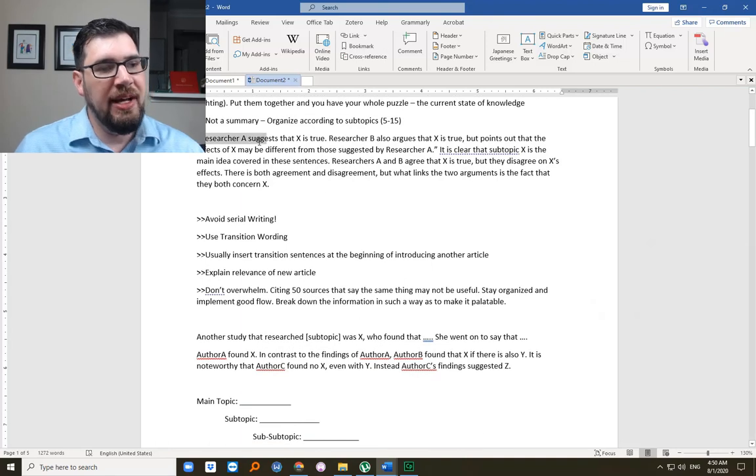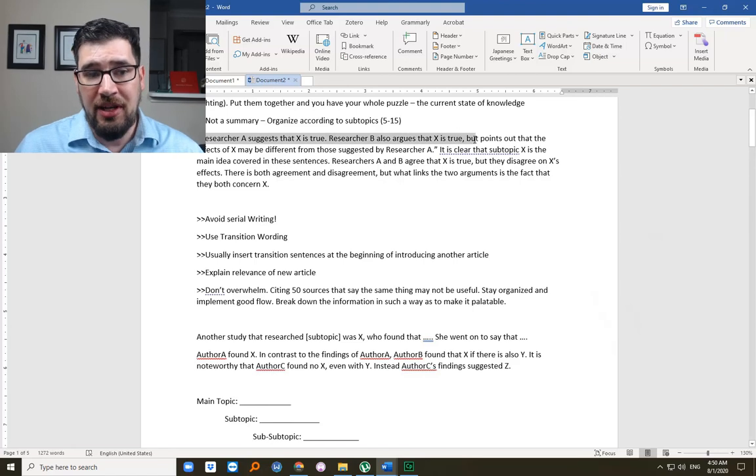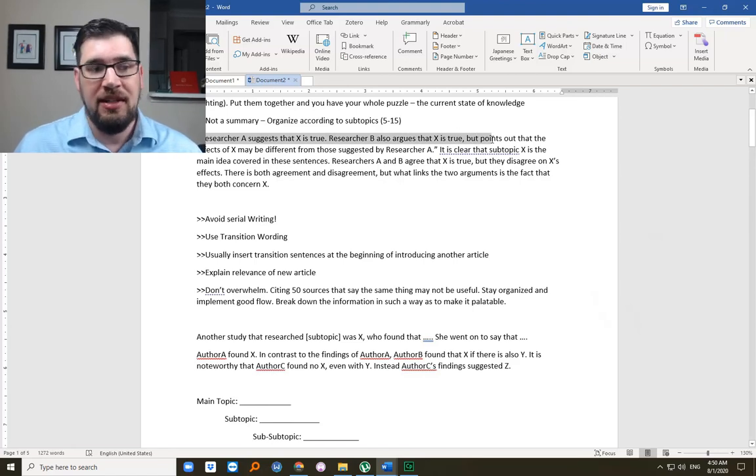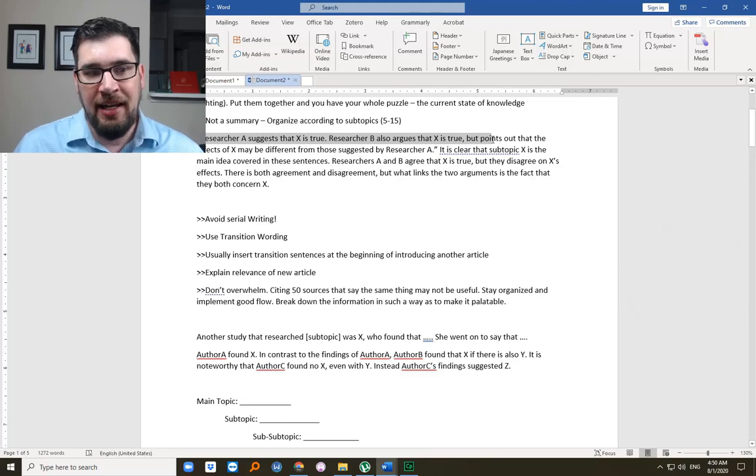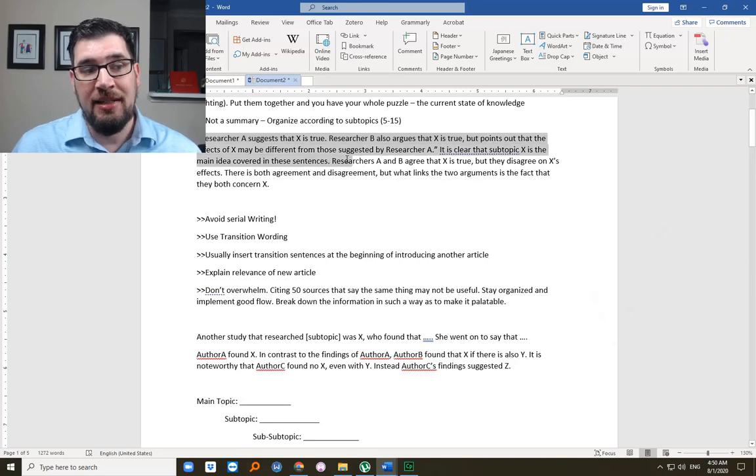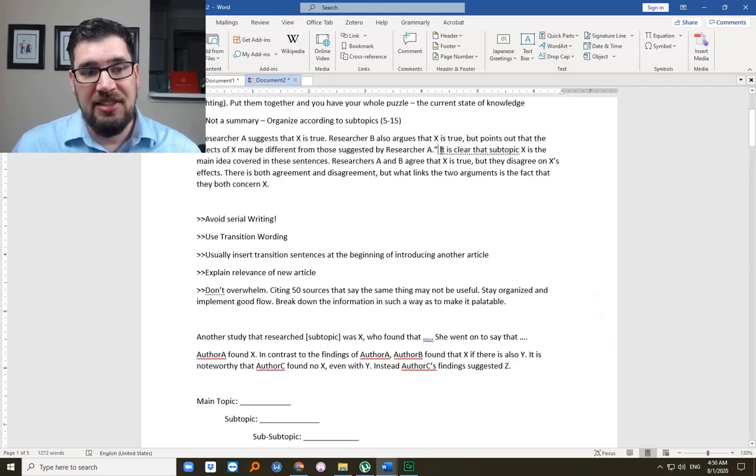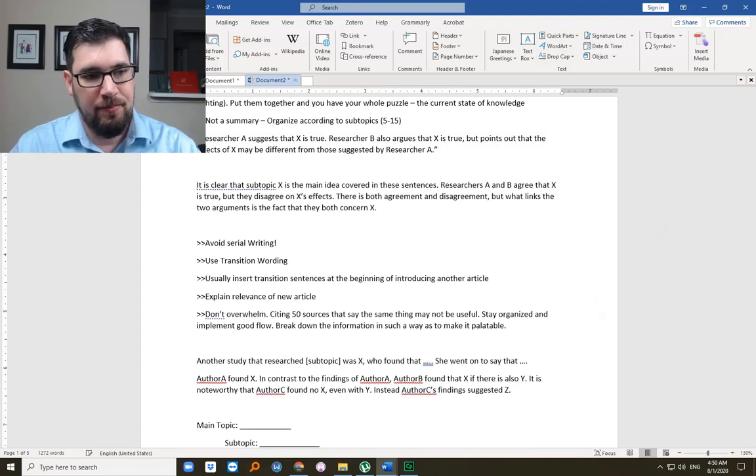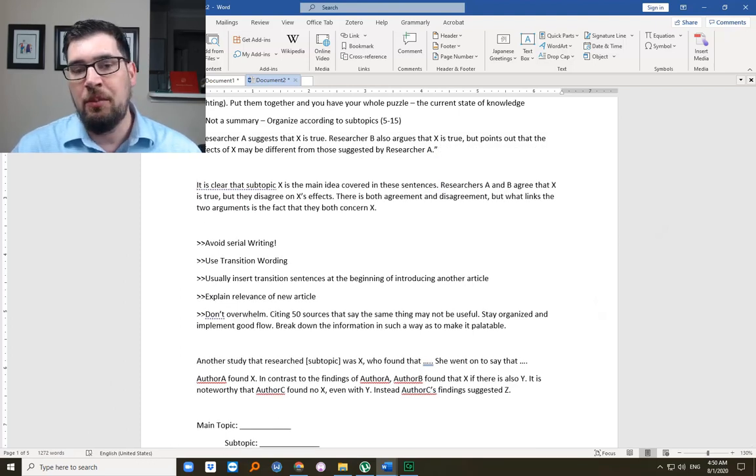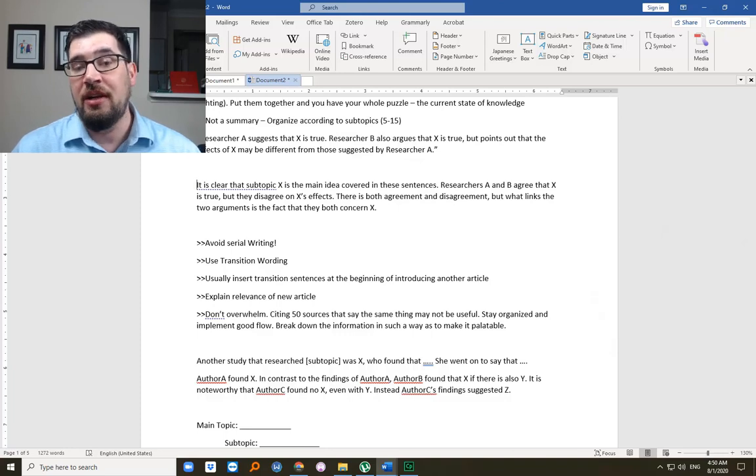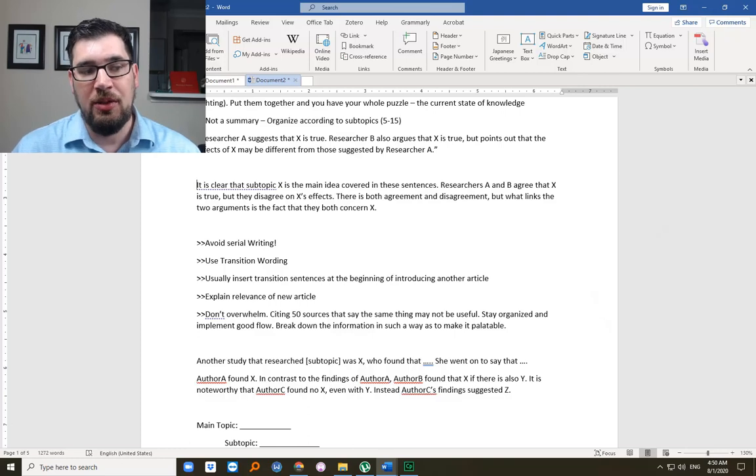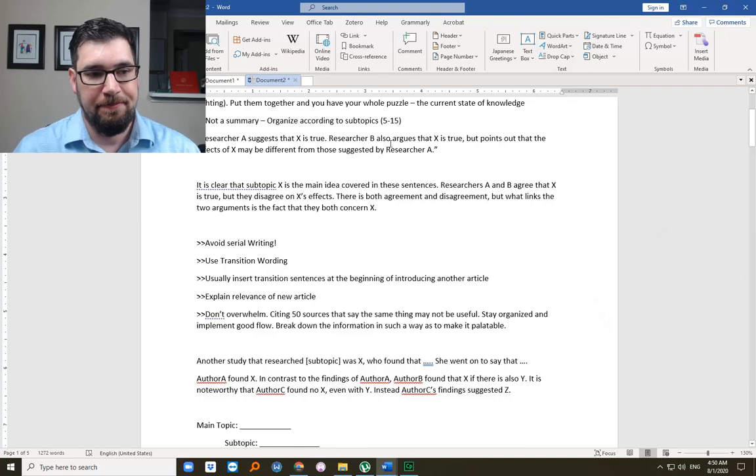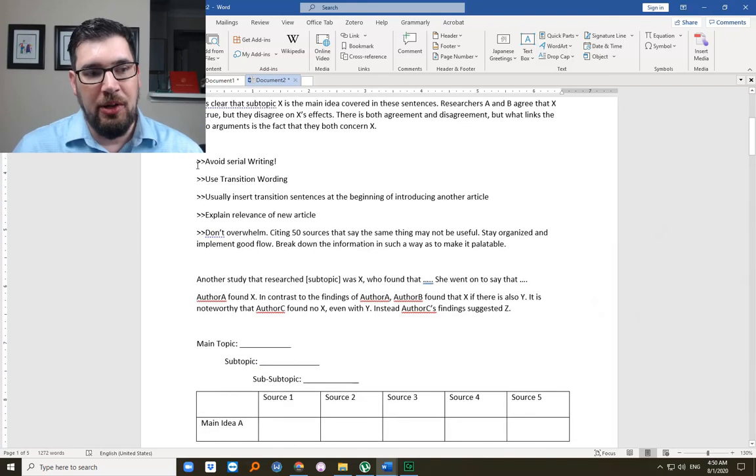Again. Researcher A suggests that X is true. Researcher B also argues that X is true, but points out that the effects of X may be different from those suggested by researcher A. It is clear that subtopic X is the main idea. Right. In both of these studies. Researchers A and B agree that X is true, but they disagree on the effects of X. There's both agreement and disagreement. But what links the two arguments is the fact that they both concern X.